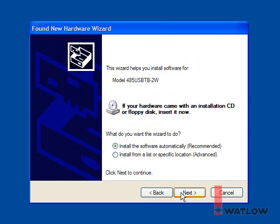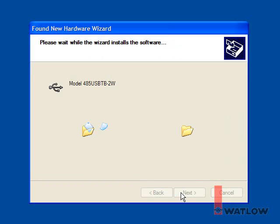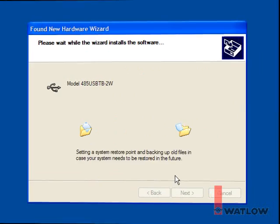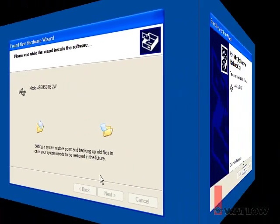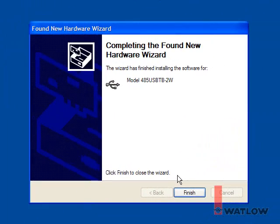Select Install the software automatically, and click Next. When the warning regarding Windows testing is displayed, click Continue Anyway. When Windows indicates it is completing the Found New Hardware Wizard, click Finish.